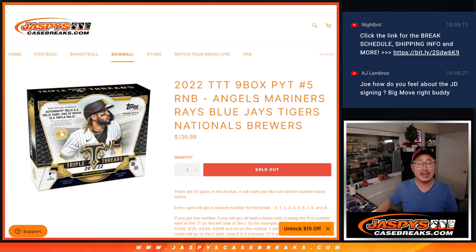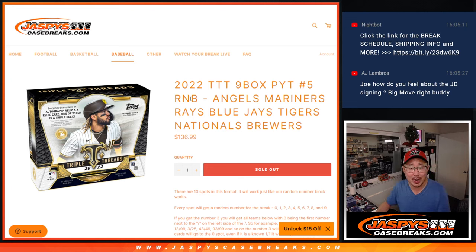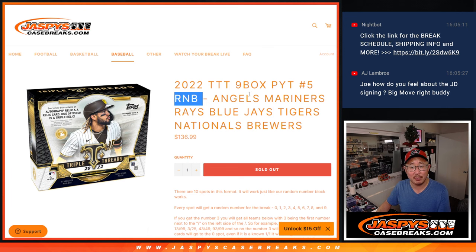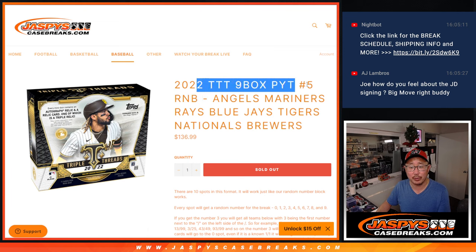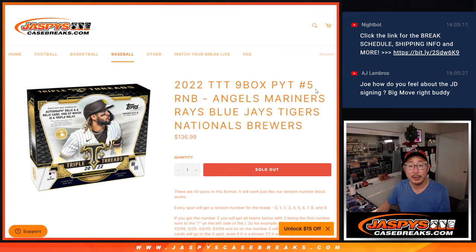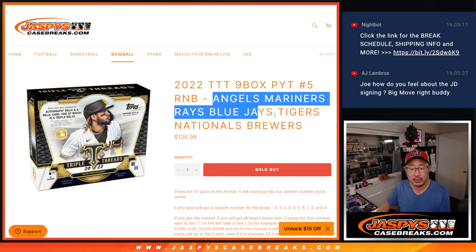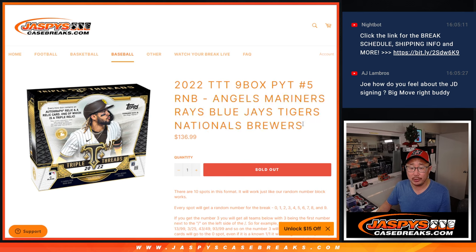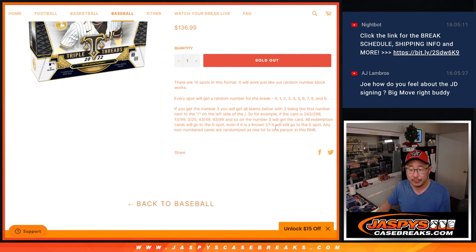Hi everyone, Joe for Jaspi's Casebreaks.com coming at you with a random number block randomizer for Triple Threads Pick Your Team 5 coming up in a separate video. This features a good group of teams here: Angels, Mariners, Rays, Blue Jays, Tigers, Nationals, Brewers.